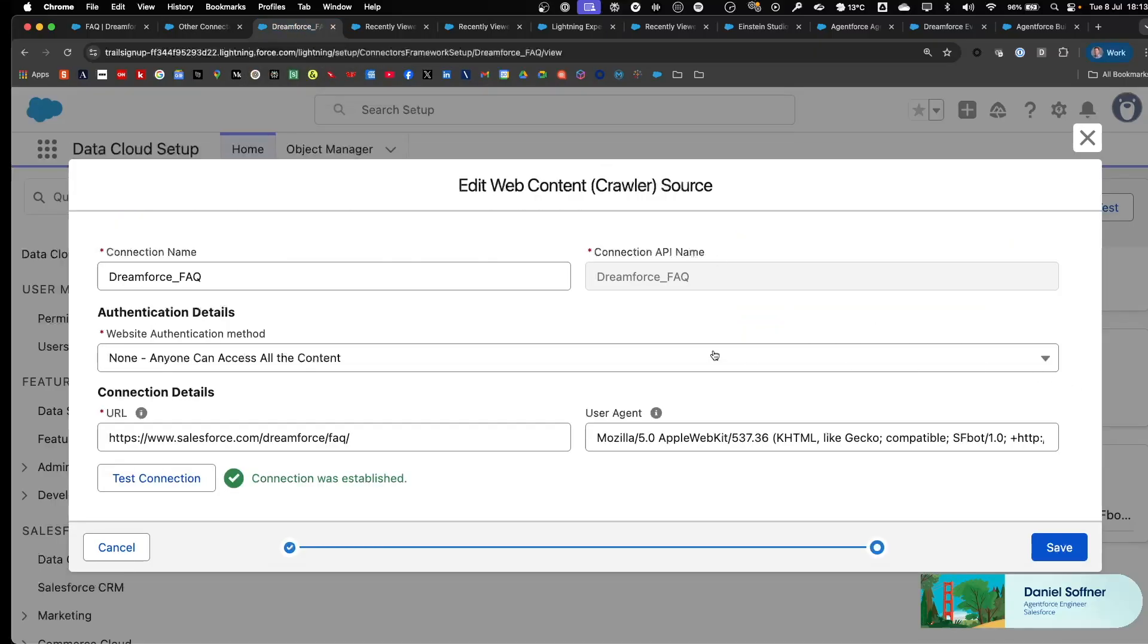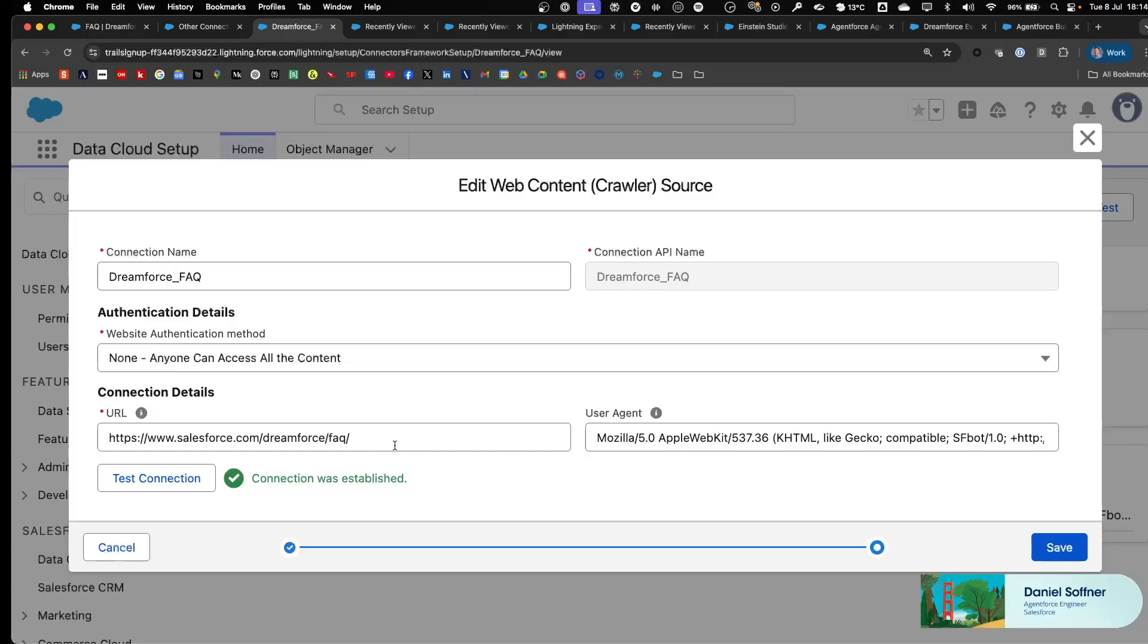In the configuration of your Crawler Connector, you specify a connection name, an authentication method if required, or if not required, select None, and just provide the URL for your website. In this case, it's the FAQ page for Dreamforce.